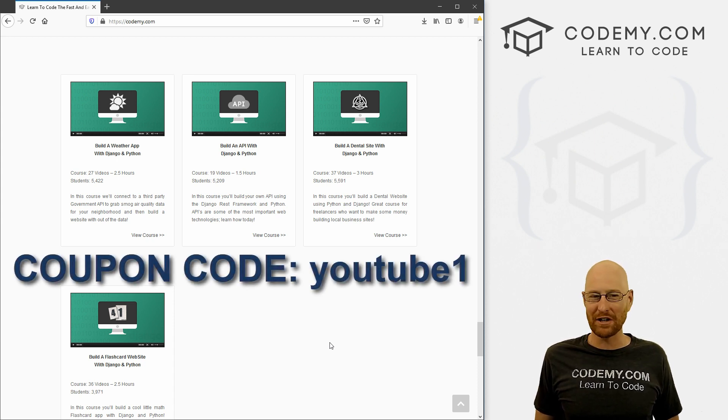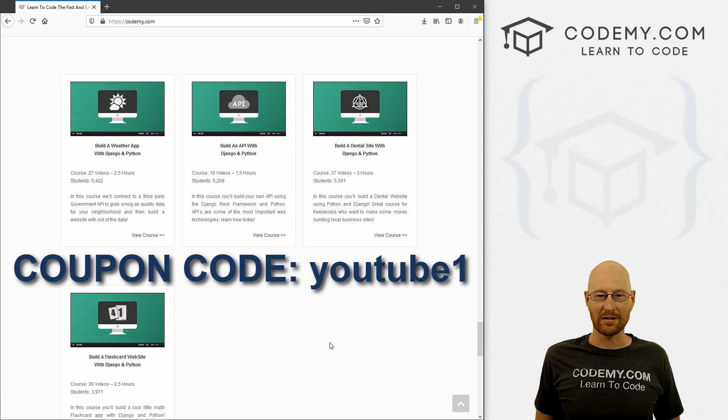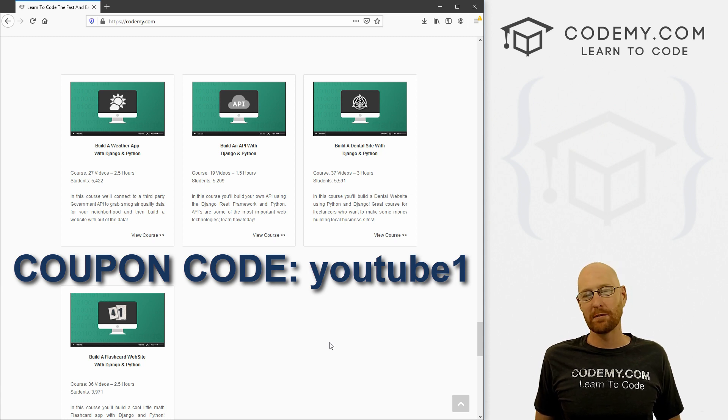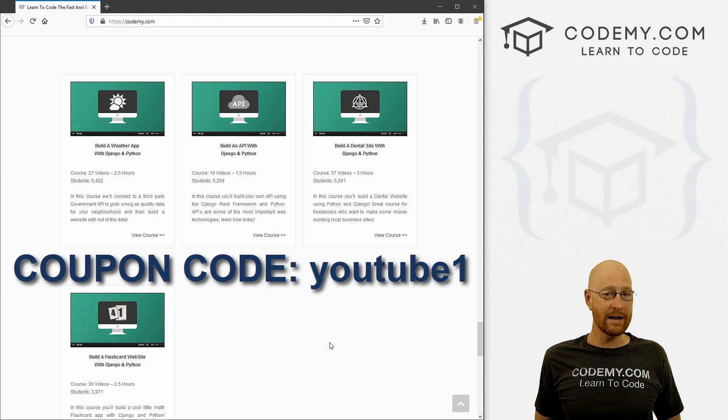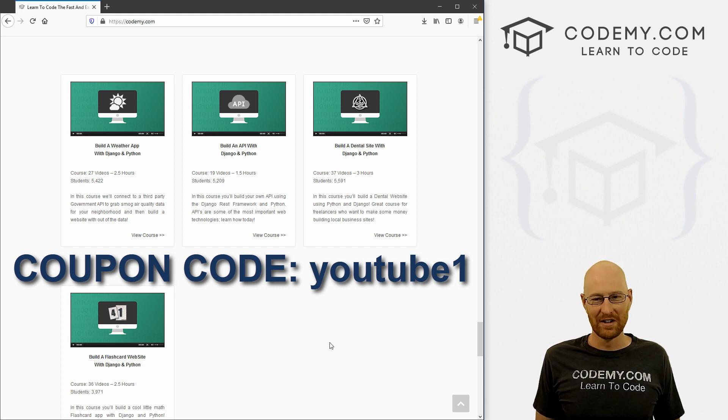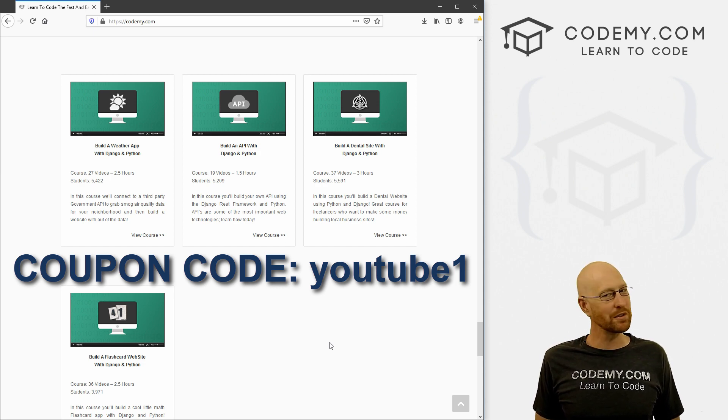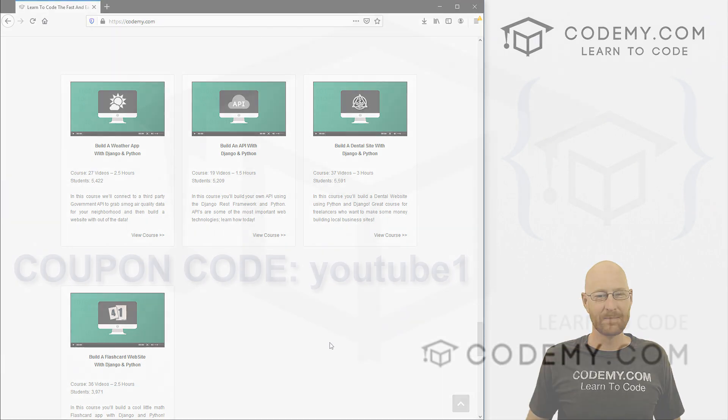And check out Codemy.com where you can use coupon code YouTube1 to get $30 off membership. So you pay just $49 to access all my courses, hundreds of videos, and the PDFs of all my bestselling coding books. Join over 90,000 students learning to code just like you. My name is John Elder from Codemy.com and we'll see you in the next video.